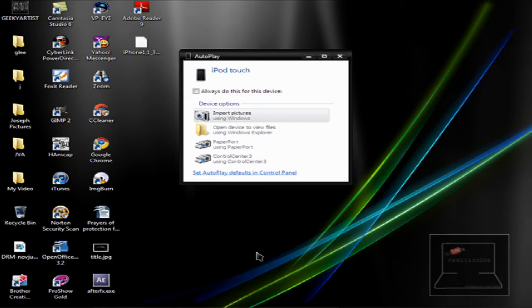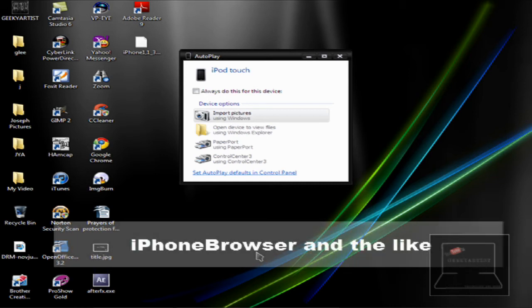So when you use iTunes, it displays photos, but you cannot actually transfer your photos from your iPod to your PC. You have to use a software called iPhone Browser. So I'll just put the link in the description if you want to use that.